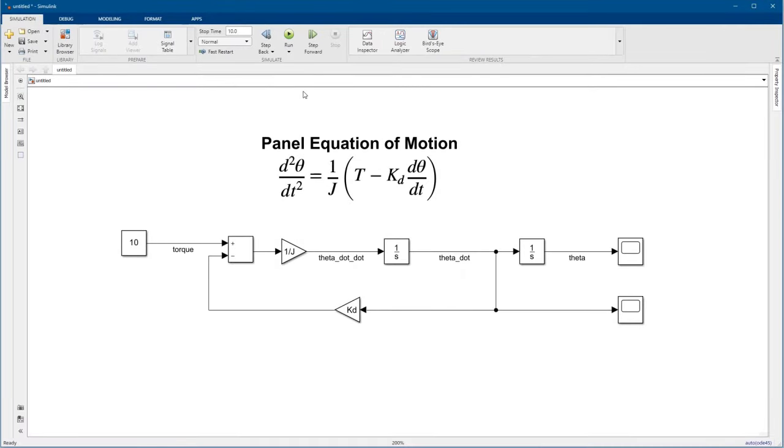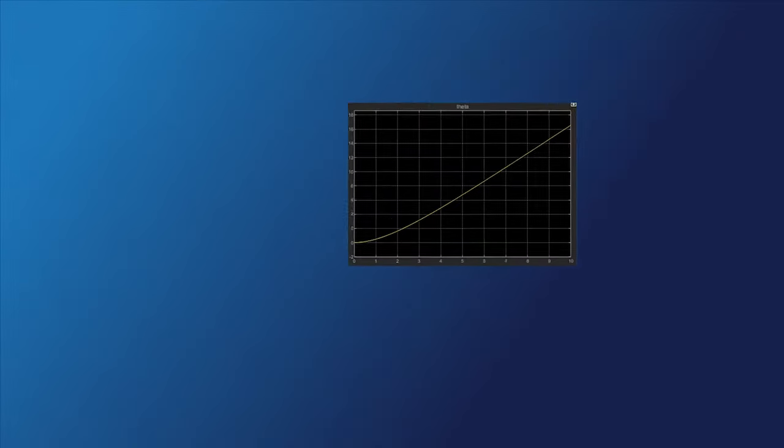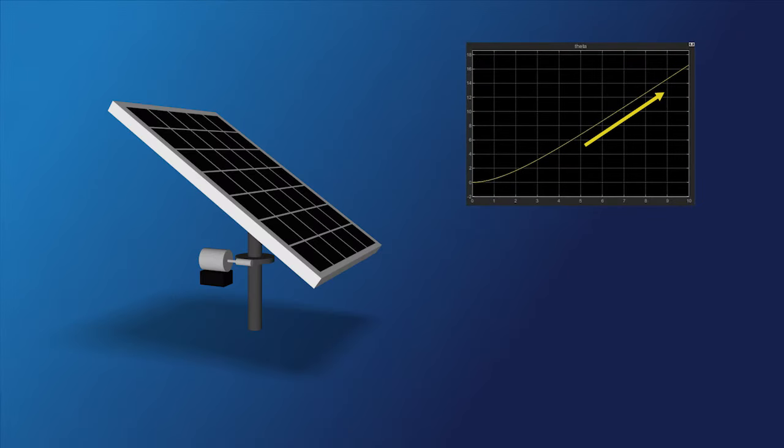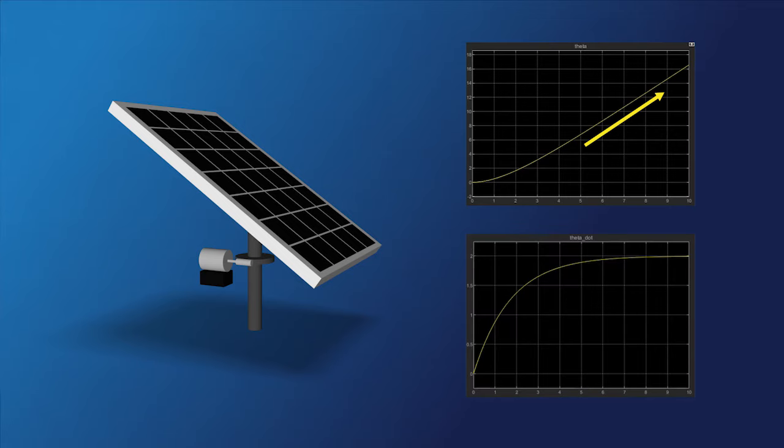The simulation finished, but what you didn't see was that Simulink numerically solved the differential equation through time. Double-click on a scope to check out what happened. In the Position scope, we see the panel's angular position is increasing. In the velocity scope, the velocity starts from zero and levels off.